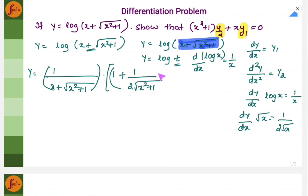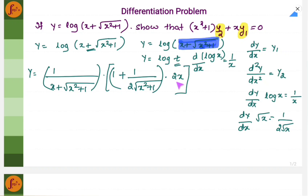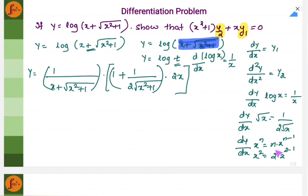You will again continue the chain and differentiate the expression inside, which is x square plus 1. So what is dy by dx of x square? It is 2x, because dy by dx of x to the power n is n into x to the power n minus 1. So instead of x square we will get 2x. So we have differentiated this.